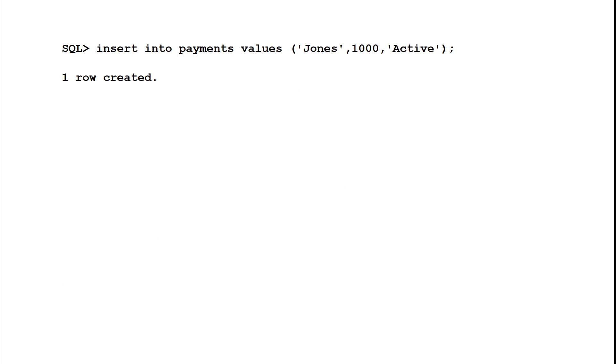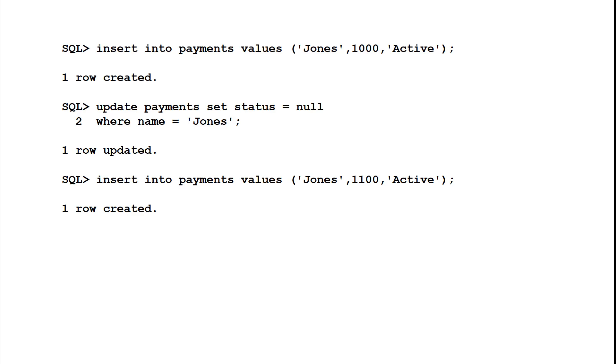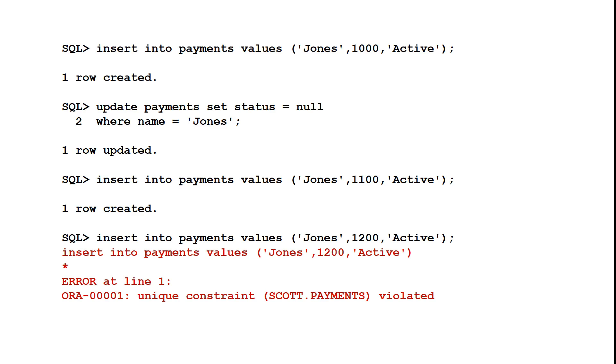Let's look at an example now. We insert Jones his value is active. If I want to insert a new row for Jones I set the current one to null and then I can insert a new active row. That works fine. If I try to violate that clause and insert a second row for Jones being active I can see I've violated the constraint.